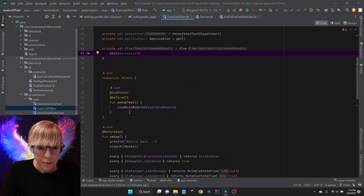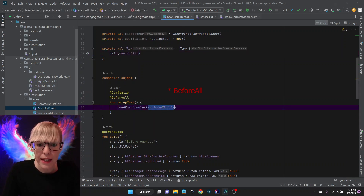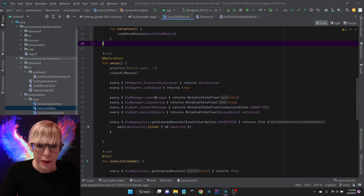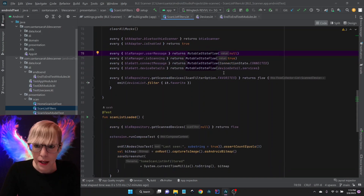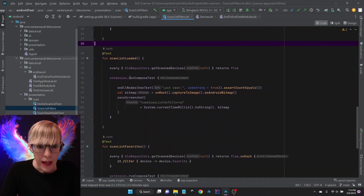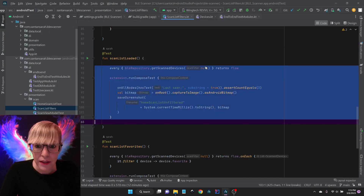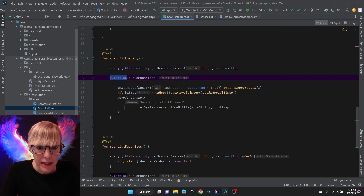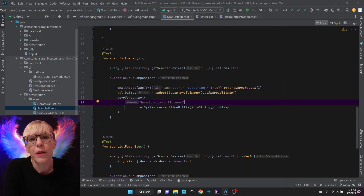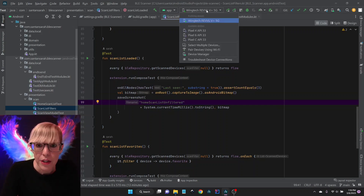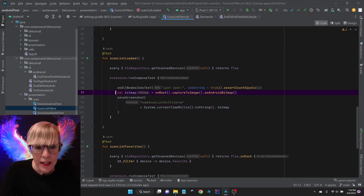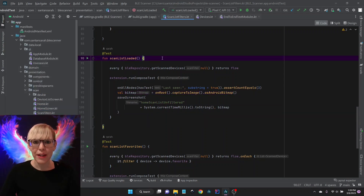In beforeEach I load the Koin modules, loading my end-to-end module which overrides my test app modules. For setup I set everything up for every use case — return the state flow, set up everything needed for mocking. In the actual test, if filtering by favorites then filter by favorite. For the test asserting GetScanDevices null returns my flow, I call the extension, run my compose test, and check that last seen has a count of three. To really test on multiple devices I can change the device — say to a Pixel C, a rather large tablet — and see what that looks like in my test. I capture a screenshot to the actual device, go ahead and run this.